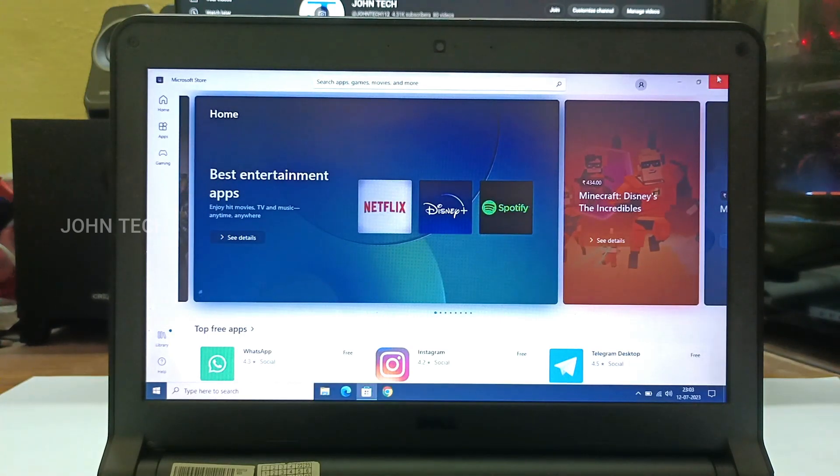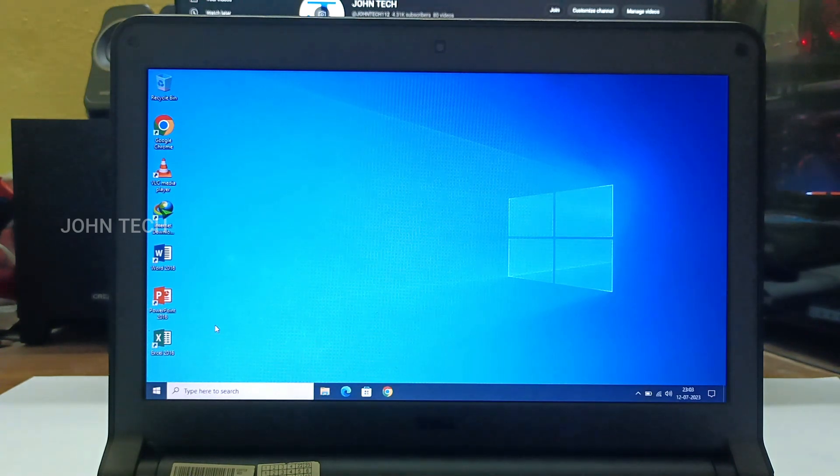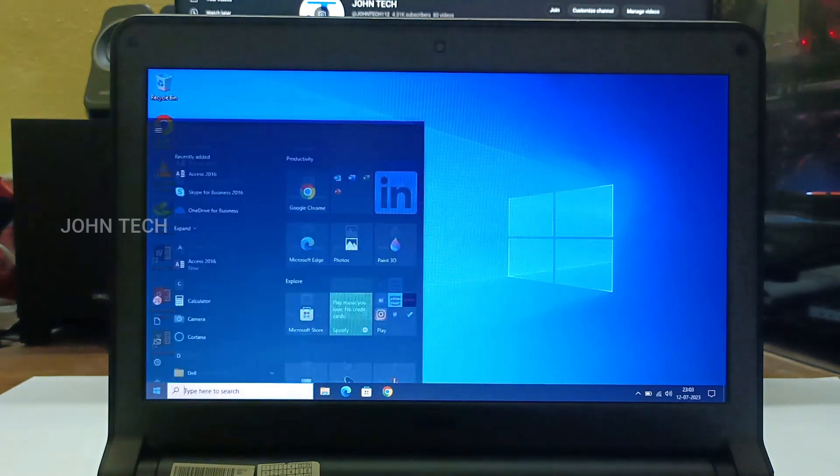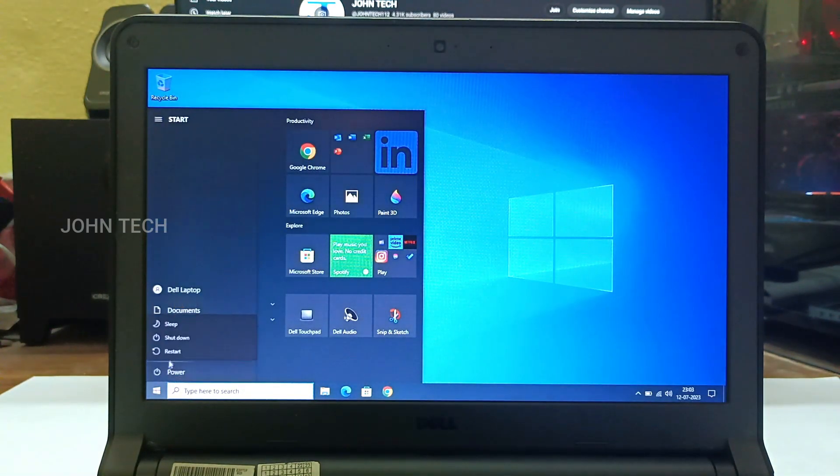Overall the performance is really good for day-to-day tasks. You won't find any lag. So it was worth it to upgrade this potato laptop.